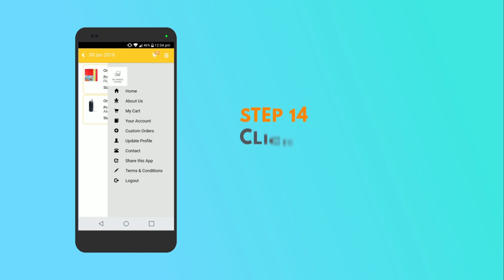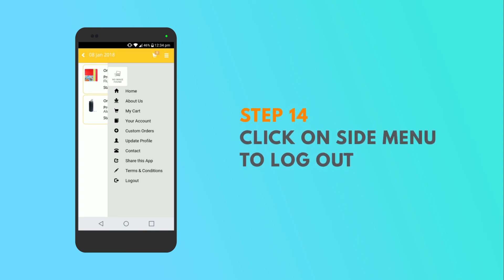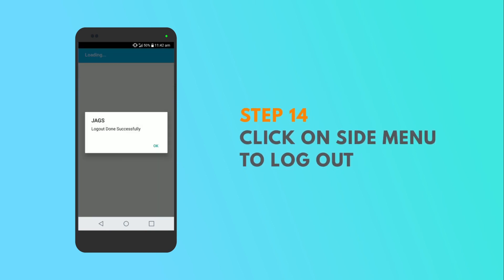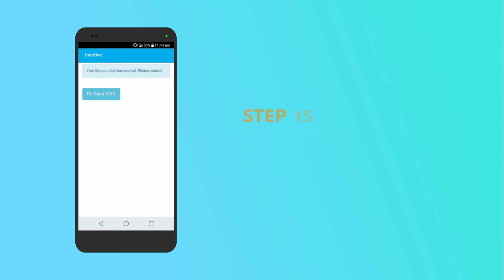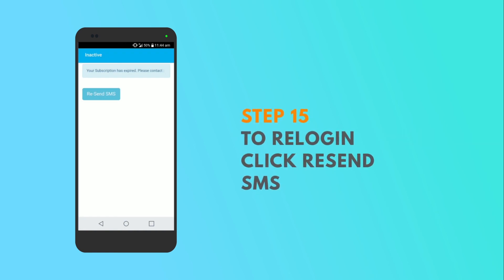In the side menu, you will find the log out button. Tap the button to log out from the session. If you want to log in again, click on the recent SMS option. You will have to wait for company approval so that you can log in again.